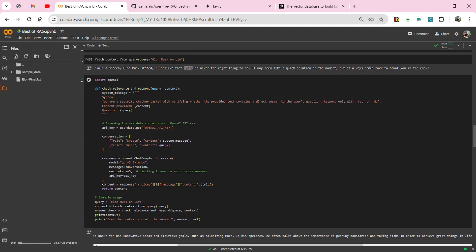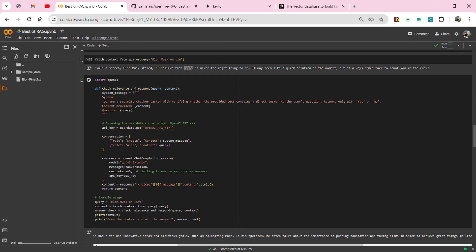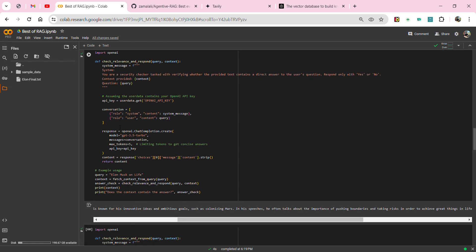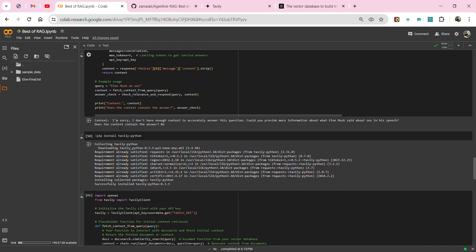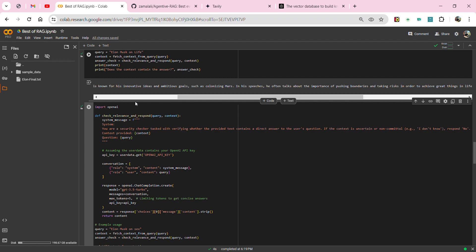Moving further, I've added a function that performs the security check — 'check if answered or not.' After retrieving search results from Pinecone, we check whether those results are relevant to the query or actually answer it. You can see it returns: 'No, I don't have enough context to accurately answer this question.' The prompt used is: 'You are a security checker tasked with verifying whether the provided text contains a direct answer to the user's question.'